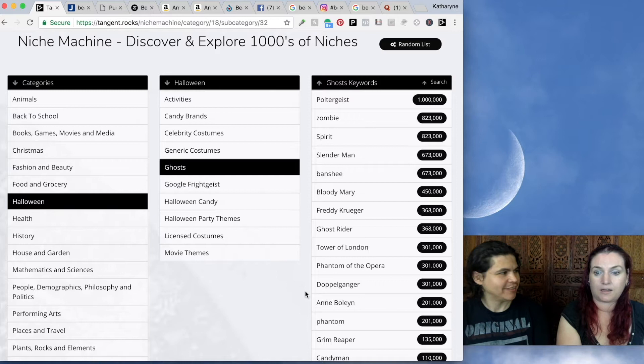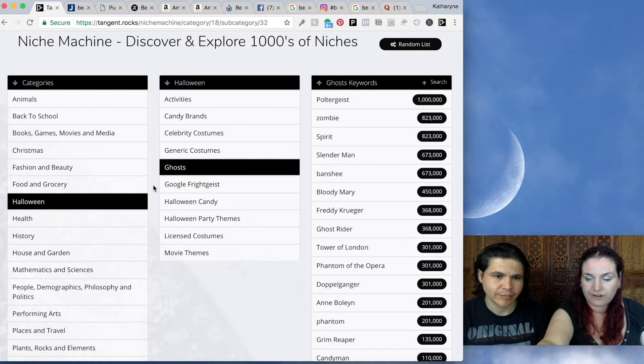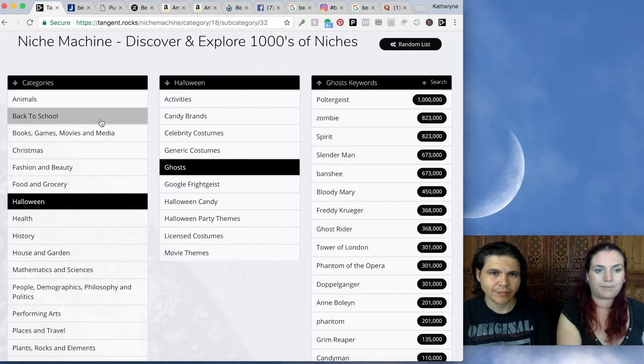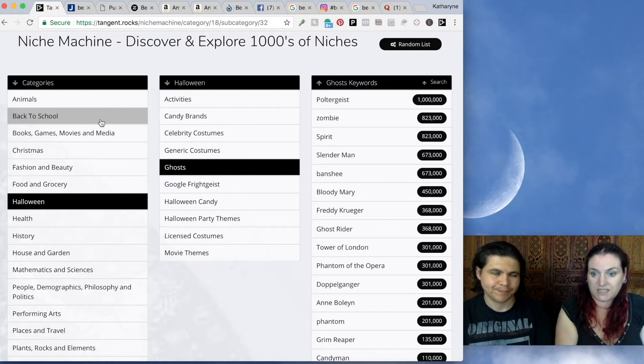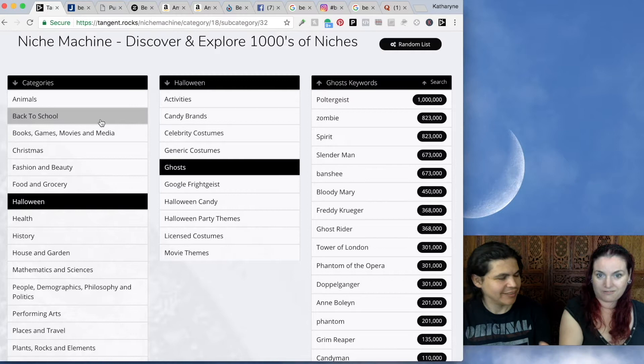You also have things like Halloween candy and Google Fright Geist, which is a list of all the most popular costumes. We've done this for all the holidays — so there's also Christmas subcategories and back to school. In back to school, we have things like the people at your school, the classes and subjects you take, the school clubs. It's such a great place to find ideas for t-shirts. Everyone thinks of making a t-shirt for a teacher — what about the coach, the librarian, or the janitor?